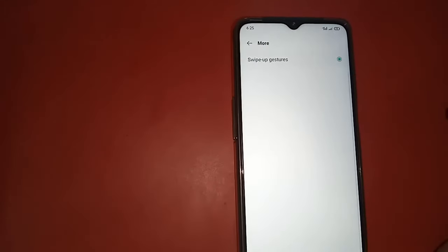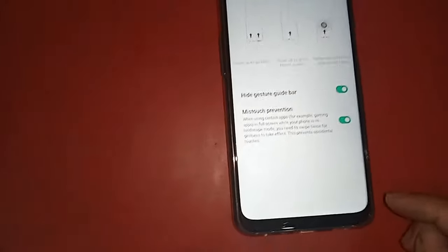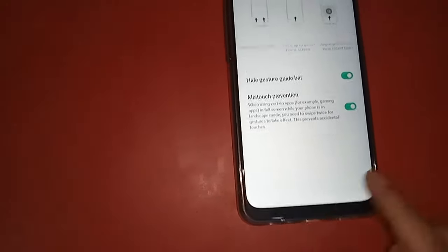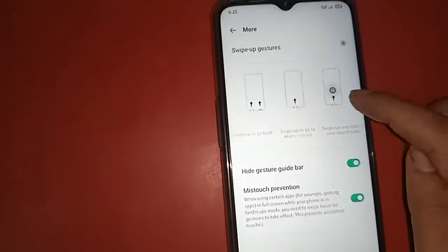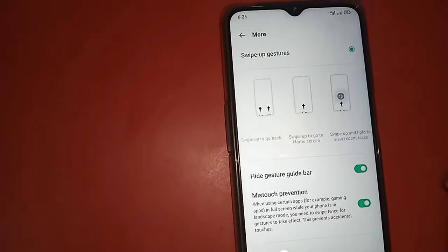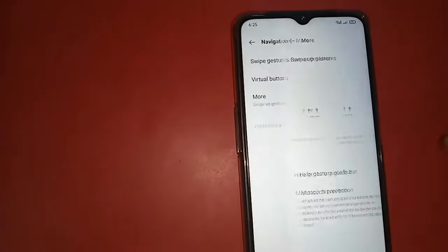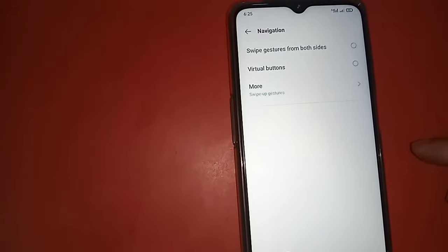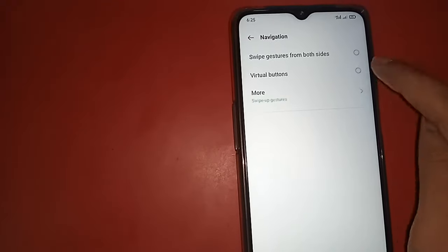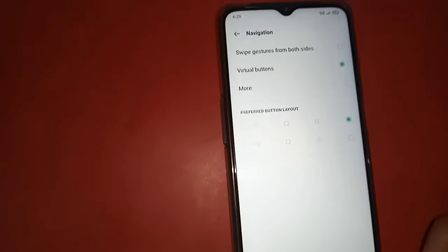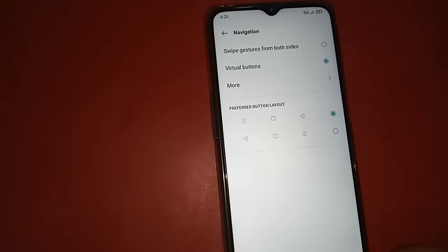If you want to use swipe gestures instead, you can turn on the swipe gestures option. But if you keep the back button on, the side swipe gesture will not work.